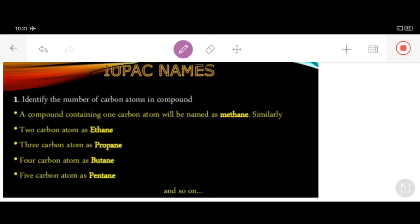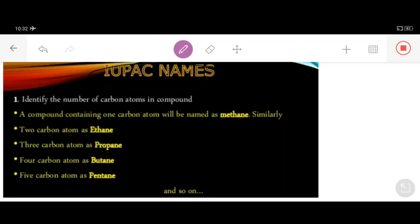I told you in the last lecture that a child may be called Sahil at home, but his name in the school register may be Jameel Ahmed. Just as we have two names — one at home and another at school — in the same way, organic compounds also have two names. The chemistry of carbon compounds is known as organic chemistry.